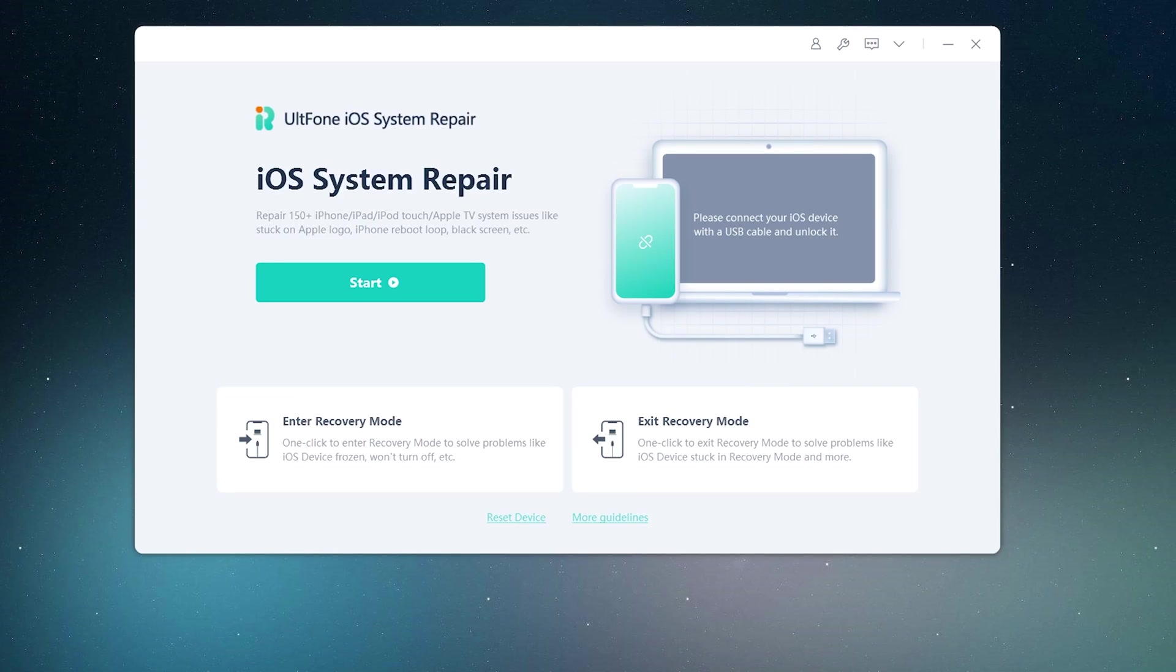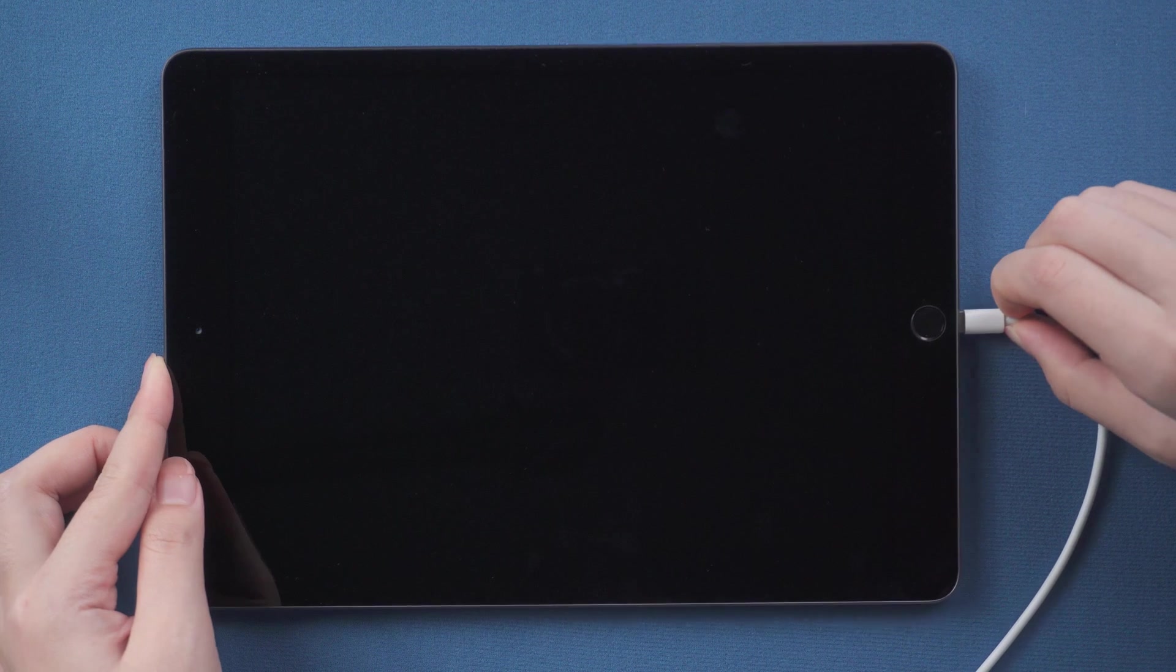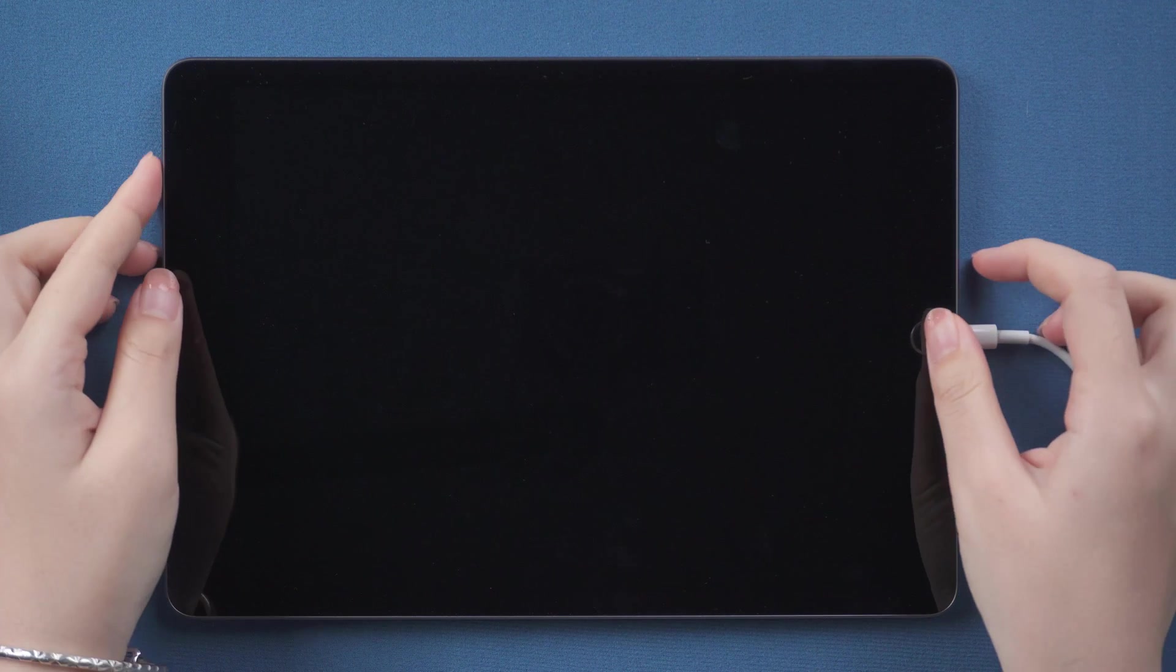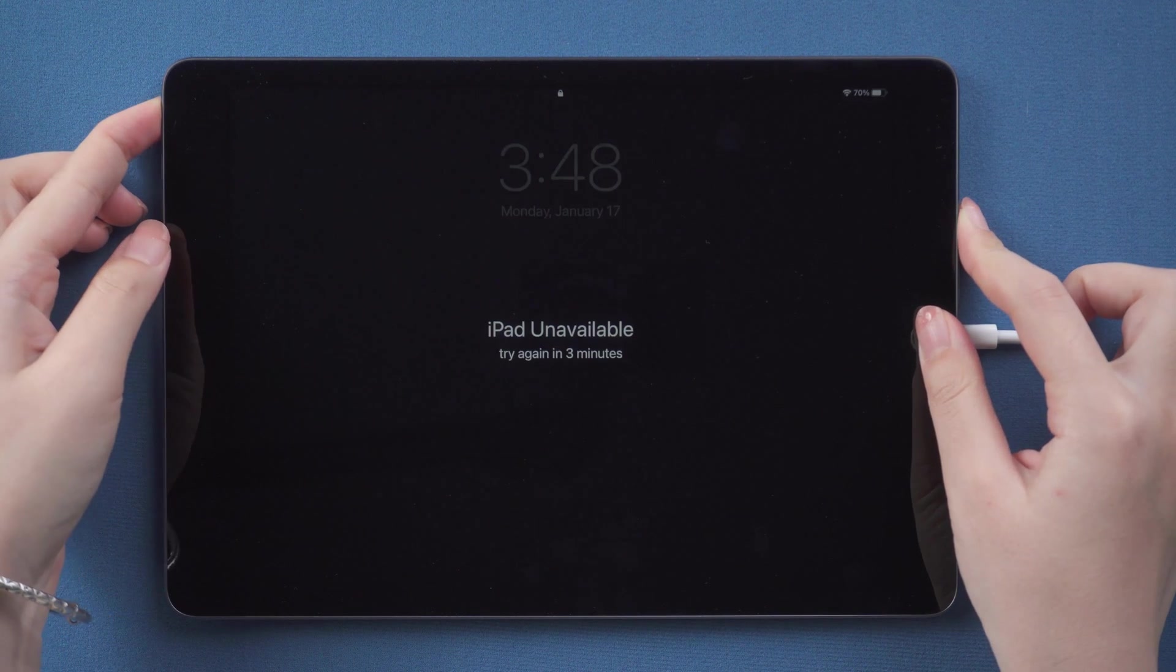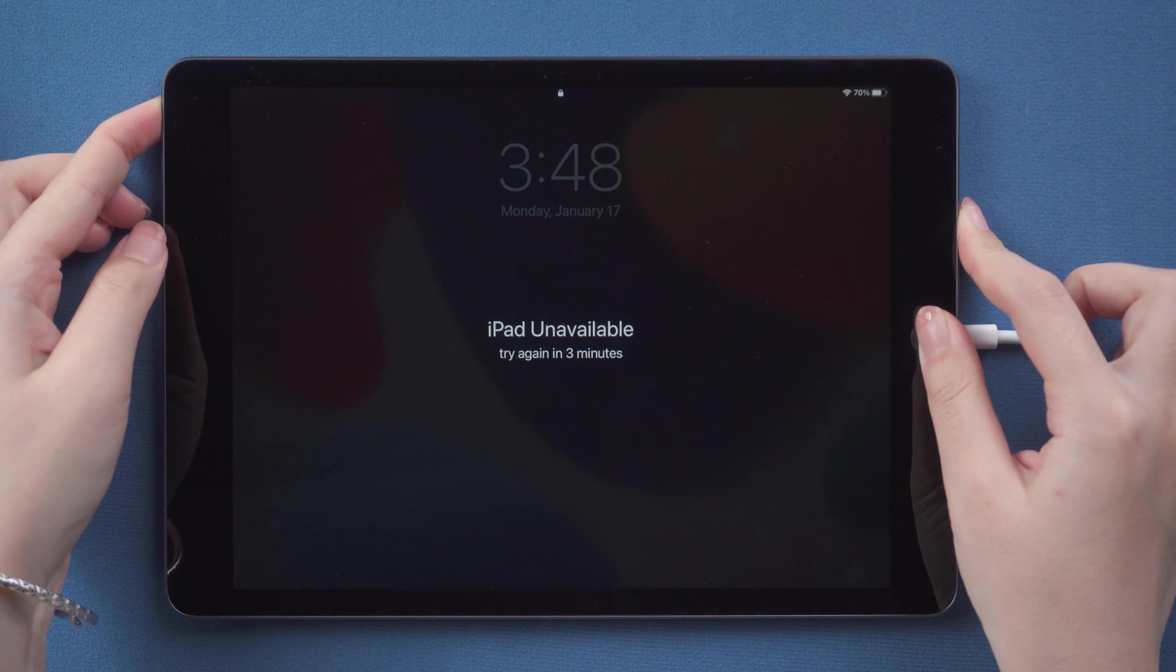So download and launch UltFone iOS system repair on your computer. Then connect your iPad to the computer. You need to put your iPad into recovery mode so UltFone iOS system repair can recognize it. Just press and hold the side button and home button until the connect to computer icon appears.